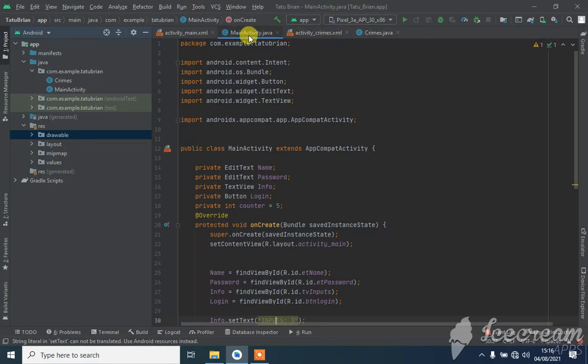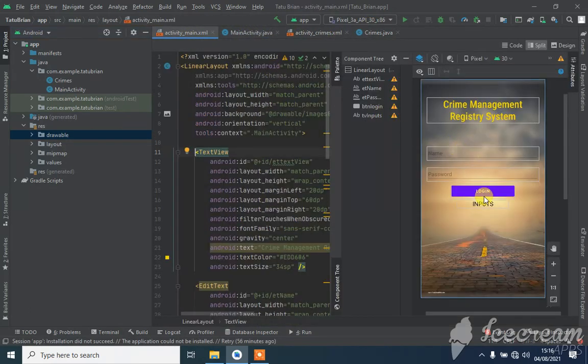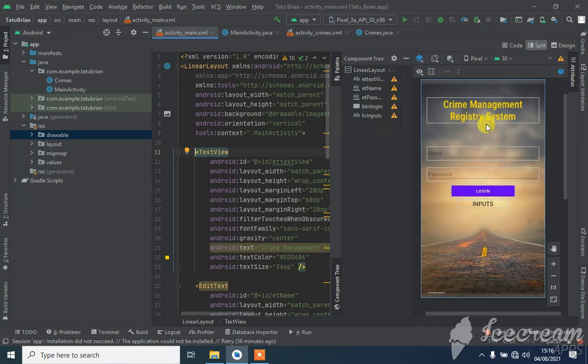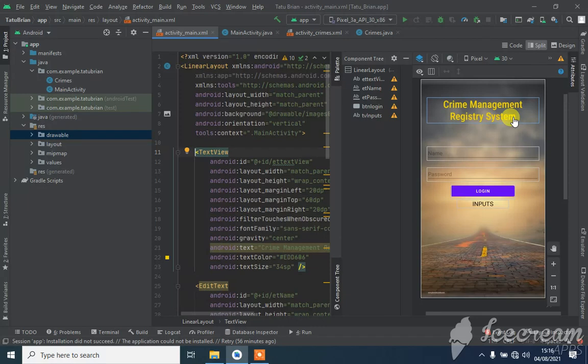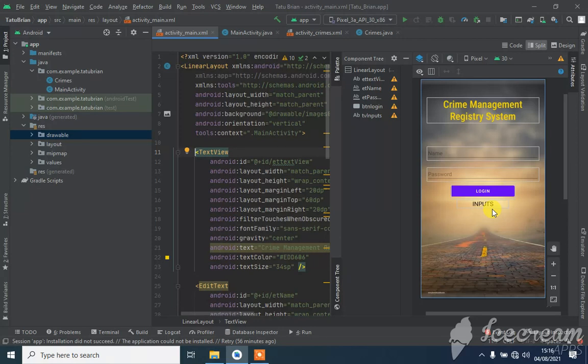Right here is my system design. The app design shows my title from my proposal - the Crime Management Registry System. This is the UI where I put the username, password, login button, and a number of attempts counter in case you don't put the right credentials.